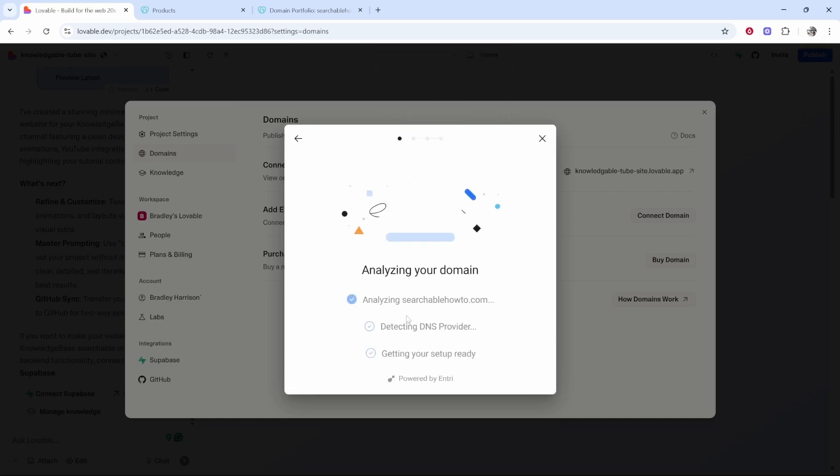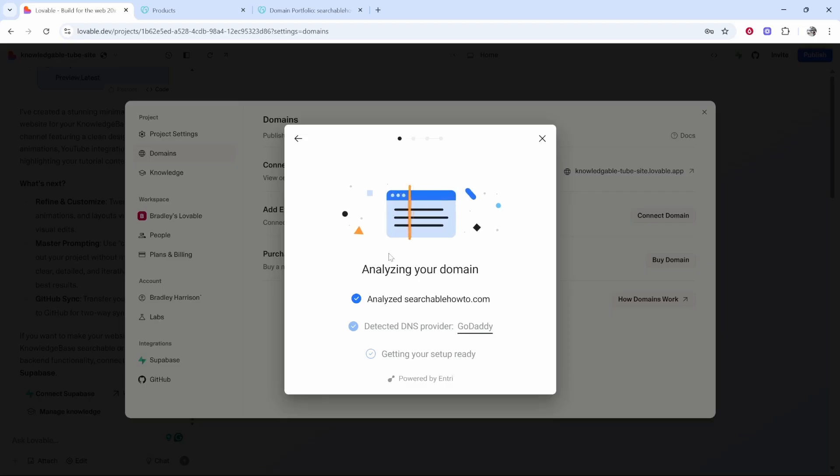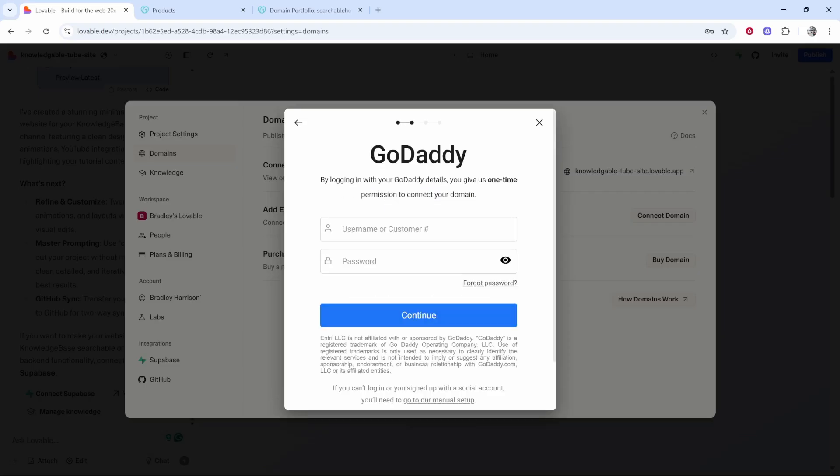Then we can click continue again. It's going to analyze our domain and detect that we registered it with GoDaddy. Now you've got two options here and this really depends on you and how much you trust Lovable.